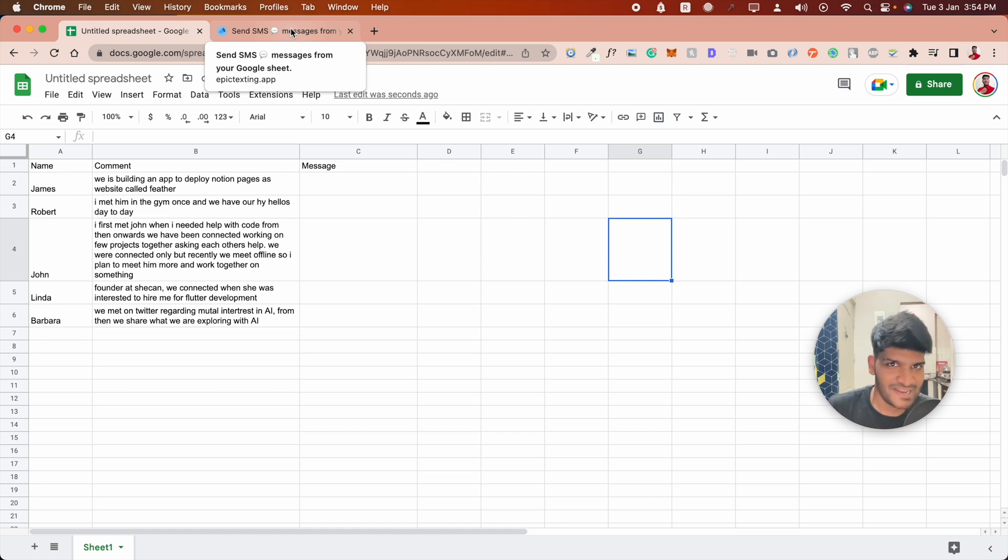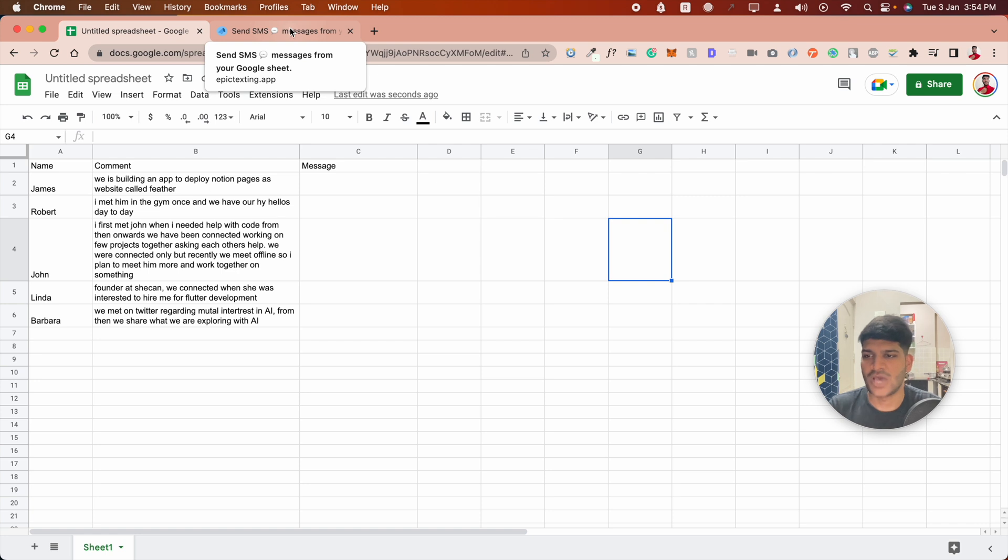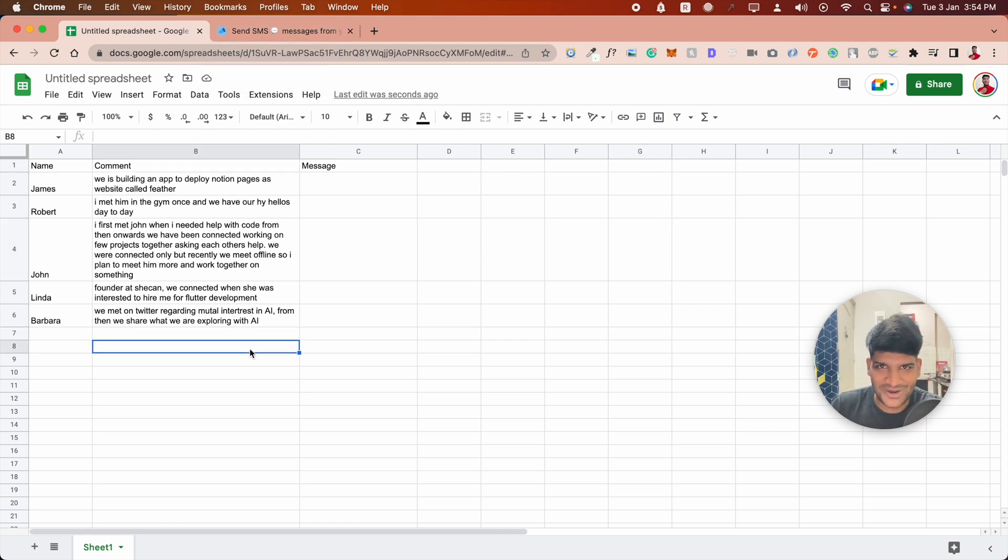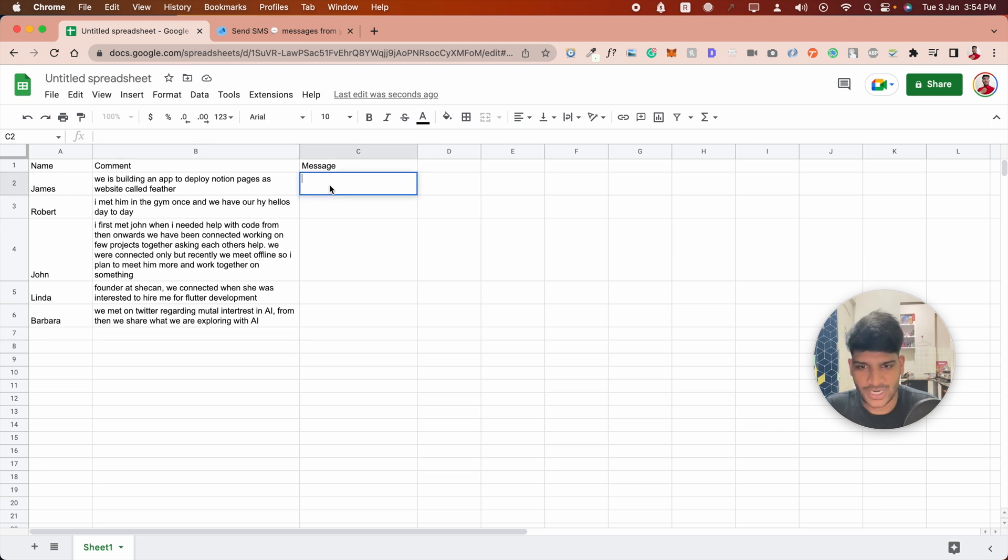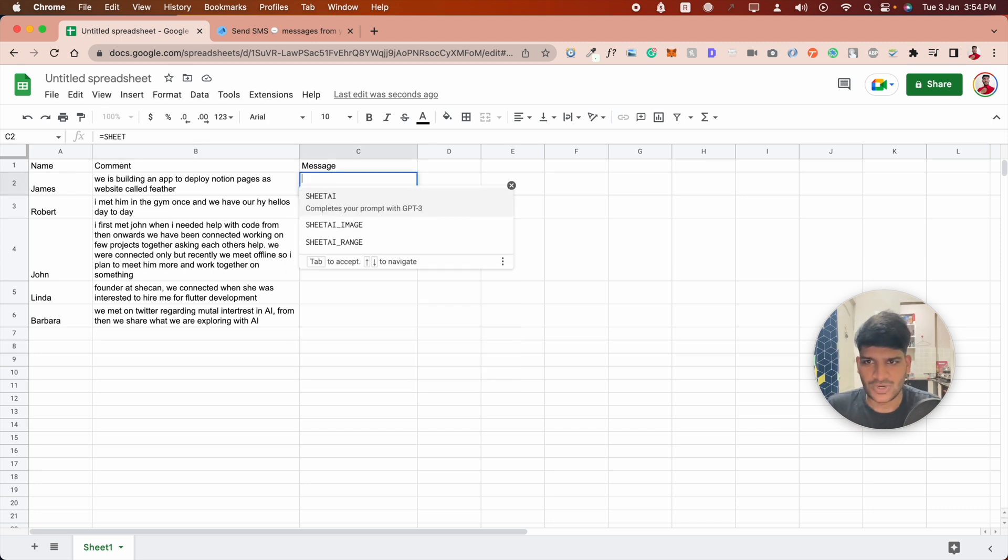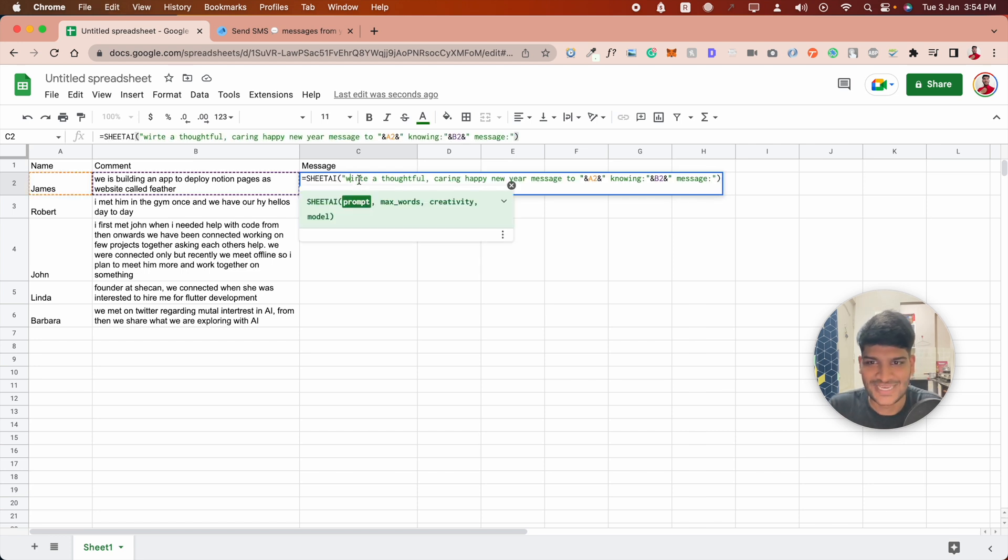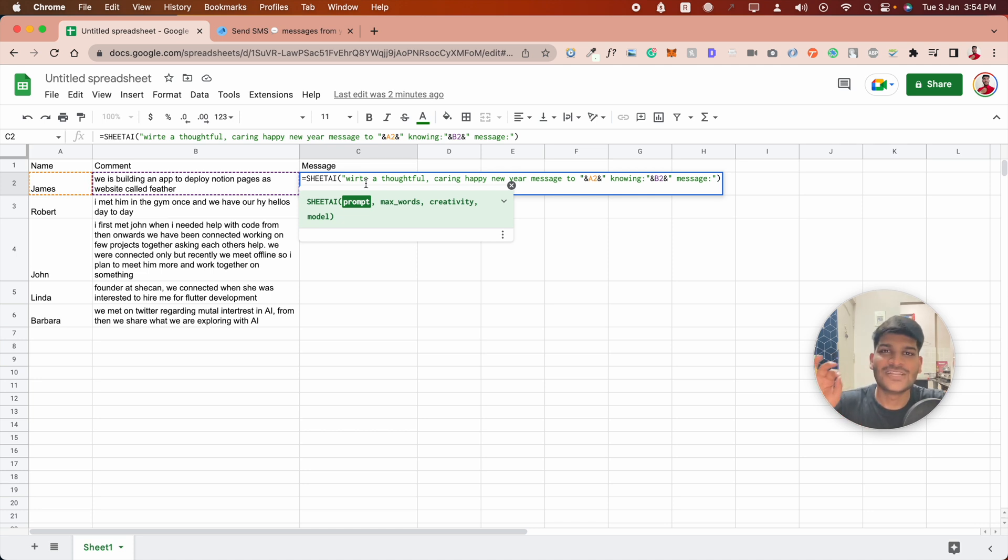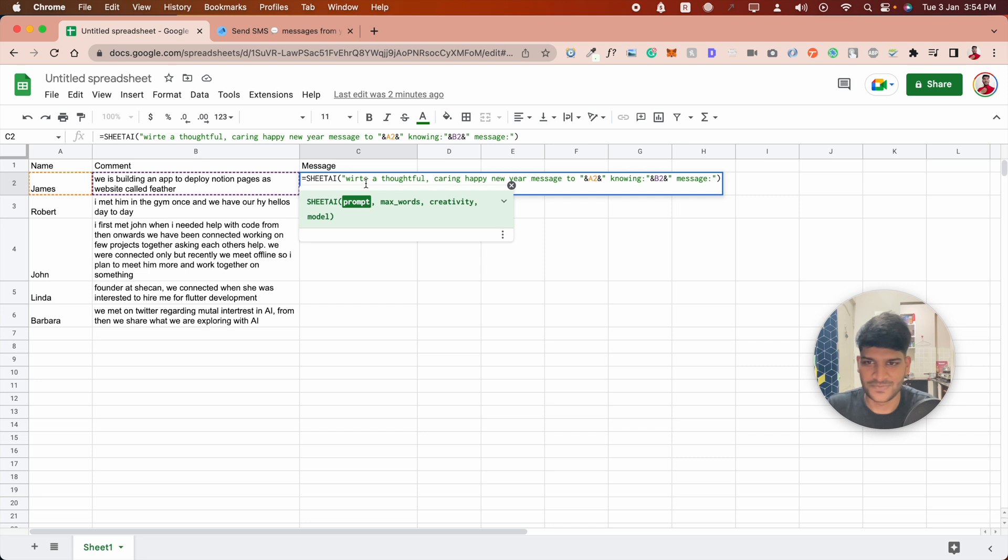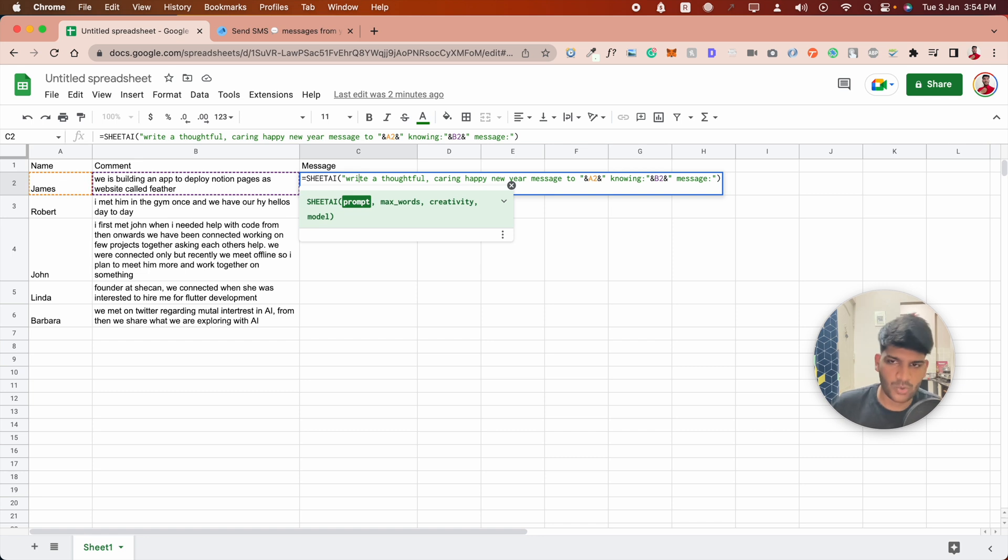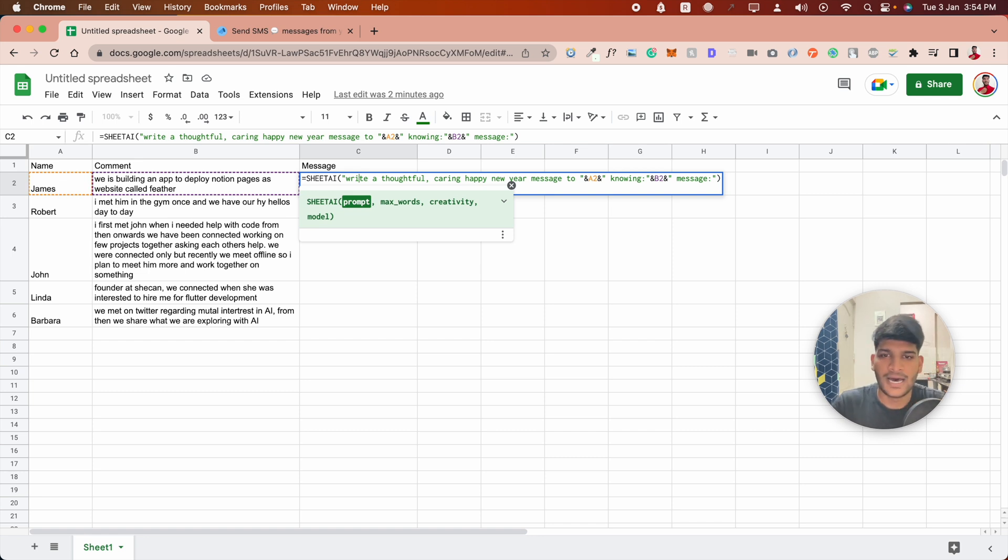We're writing a personalized message with AI using the name and some comments. I've written the comments already. I'm going to use Sheet AI with a simple prompt: write a thoughtful caring happy new year message. The good part of AI is it will still work even if you misspell something.